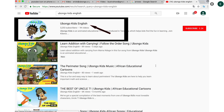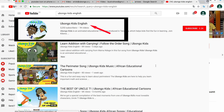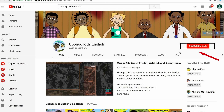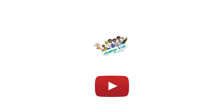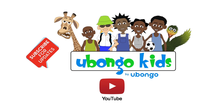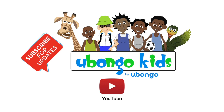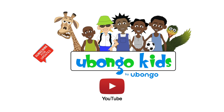Click on the Obonga Kids English channel page. Click subscribe on the right-hand corner of your screen. What are you waiting for? You are three easy steps away from joining the Obonga Kids family.